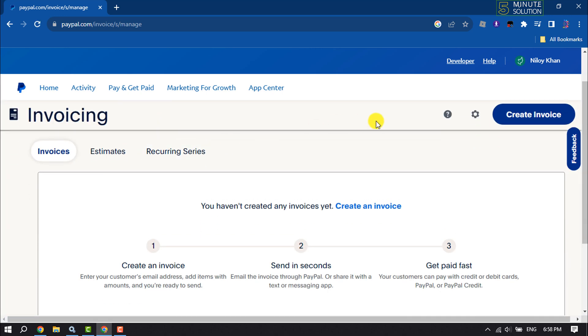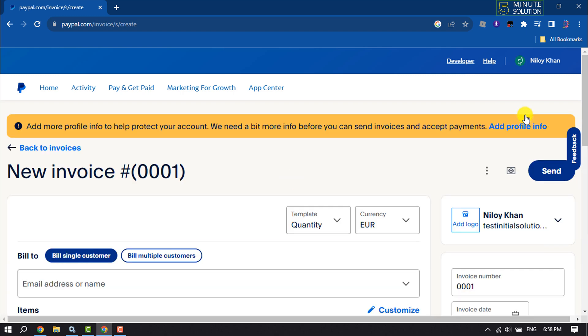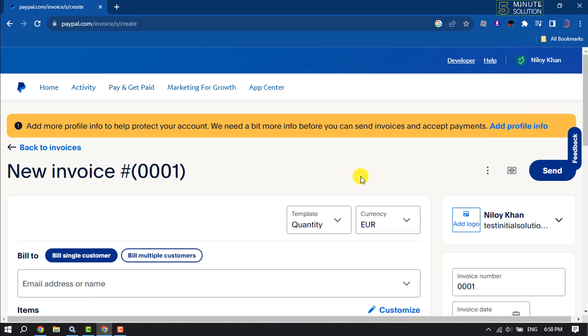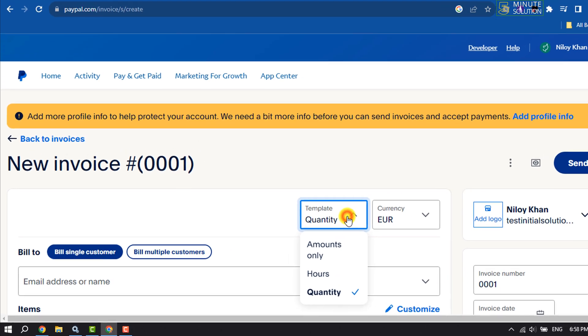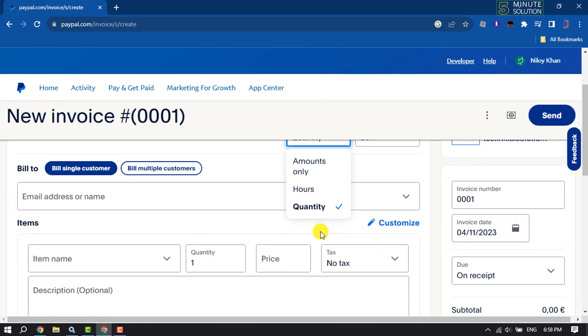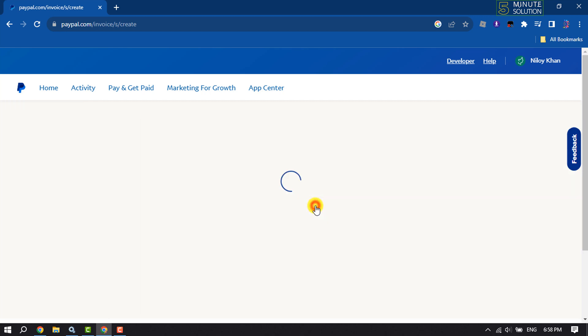Now click on Create Invoice. You have to select a template for your new invoice, so click on the template dropdown. You can select Amounts, Hours, or Quantity. I'm selecting Amounts.